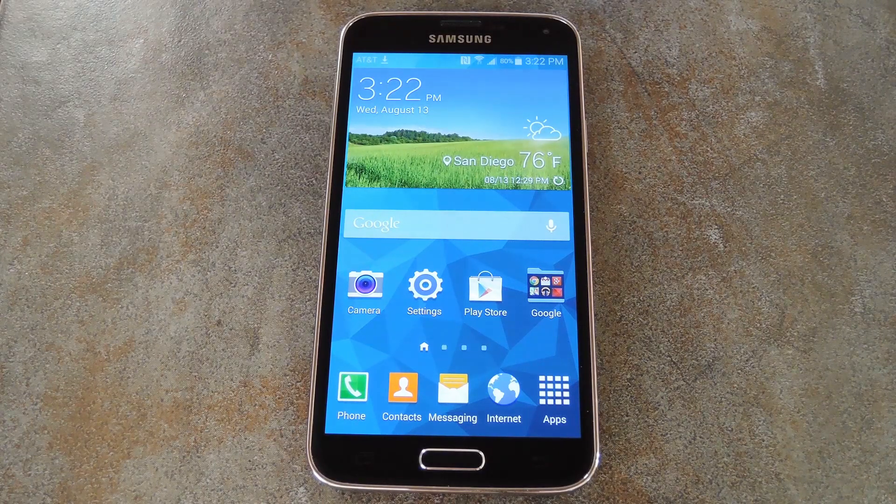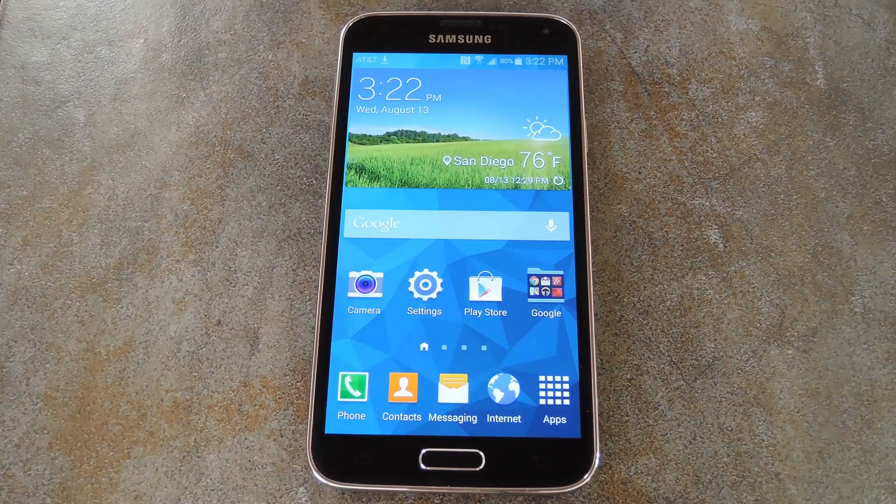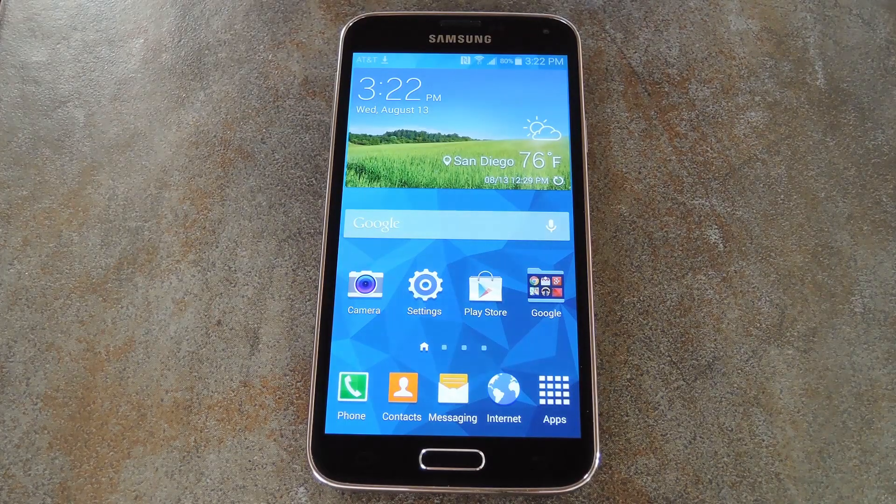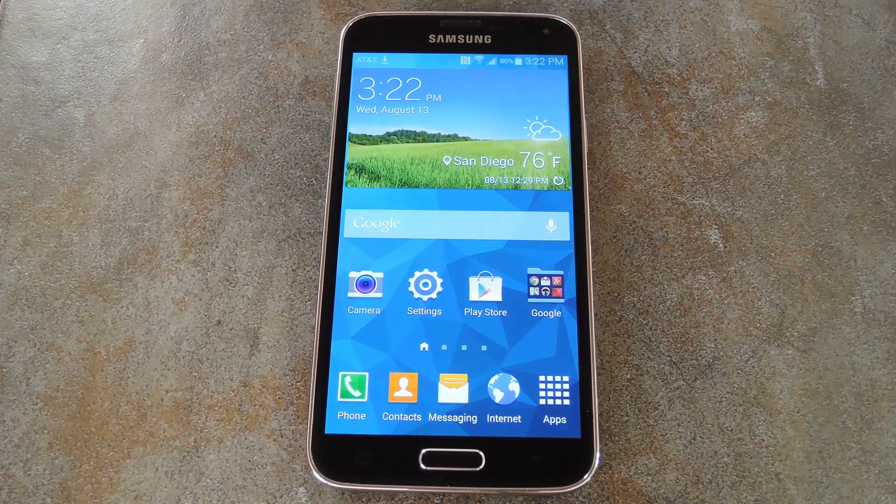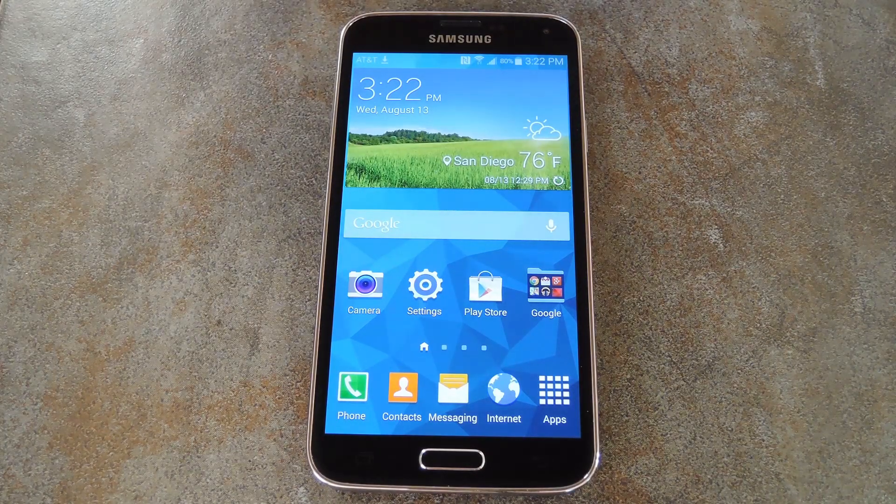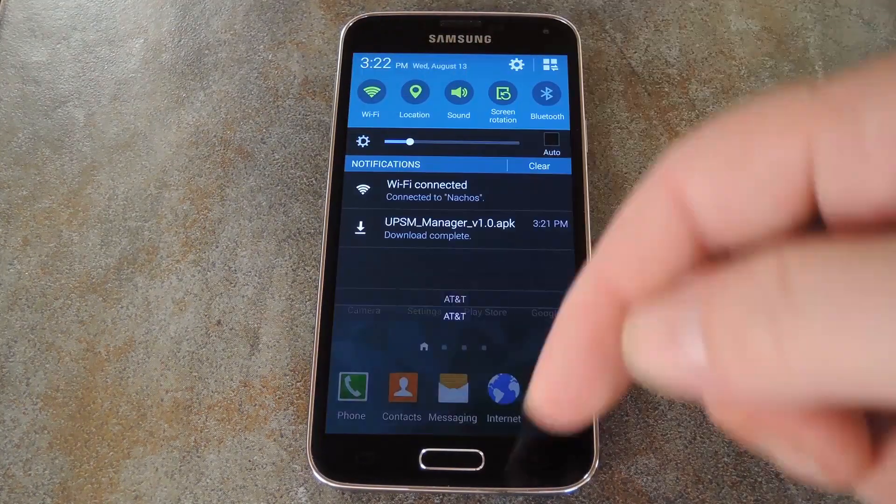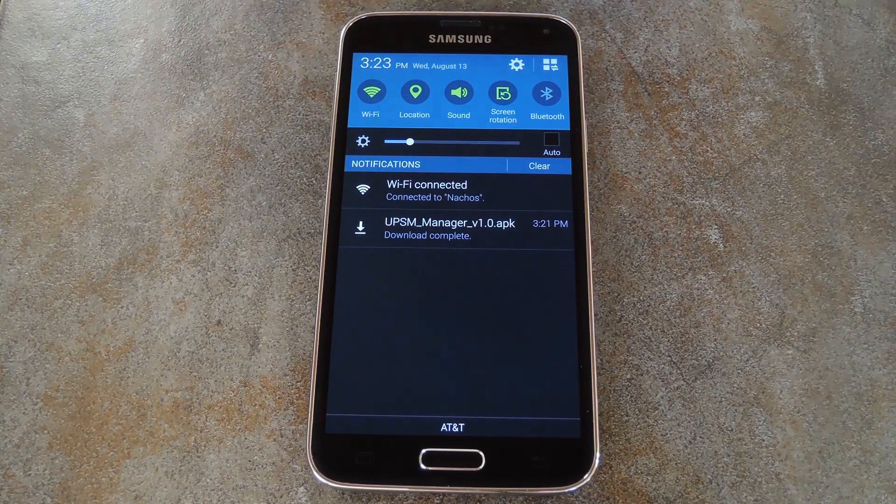Normally UPS Mode only gives you access to a select few apps when it's enabled, but developer Xperiacul has created a mod for rooted users that will allow you to run any app in UPS Mode. It's called UPSM Manager.